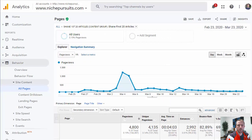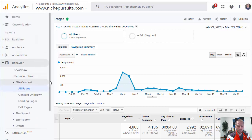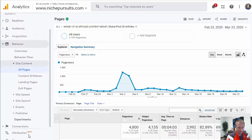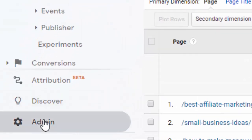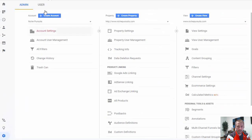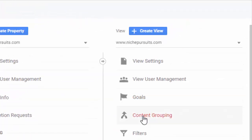In order to create content groups in Google Analytics, it's fairly simple. All you do is scroll down to Admin — and you may not be able to see that, so I'll click Admin there. And then once you're here, you go over to the View column and you go to Content Grouping.